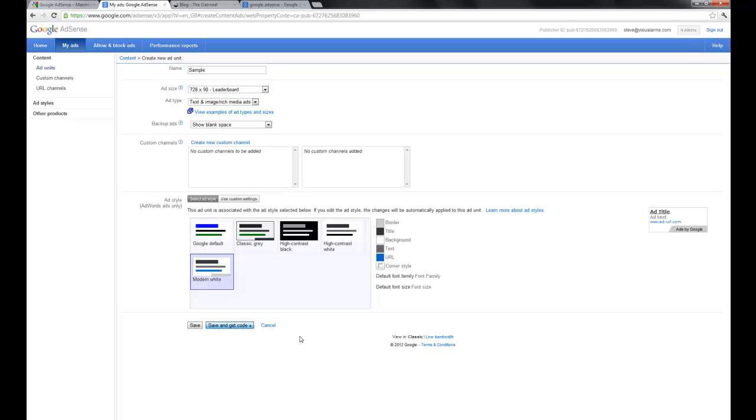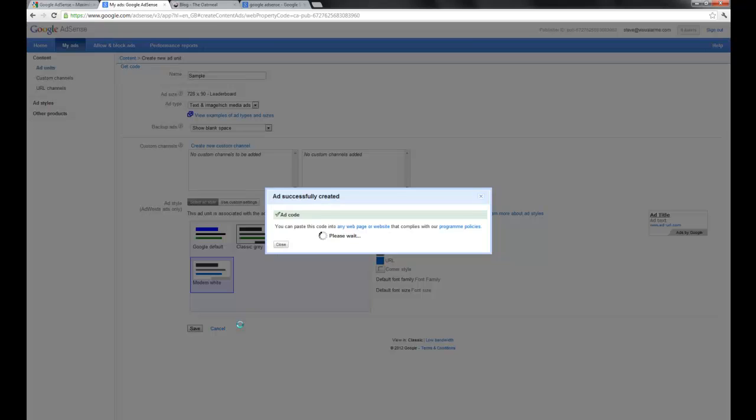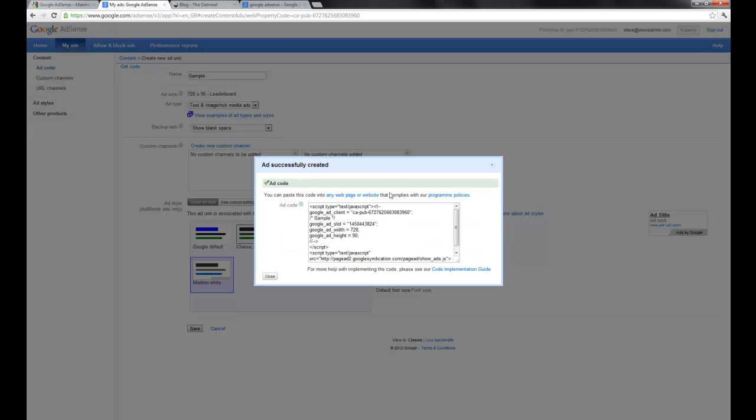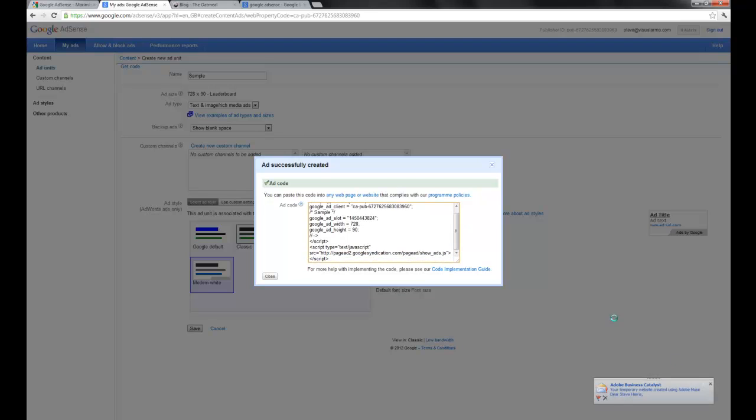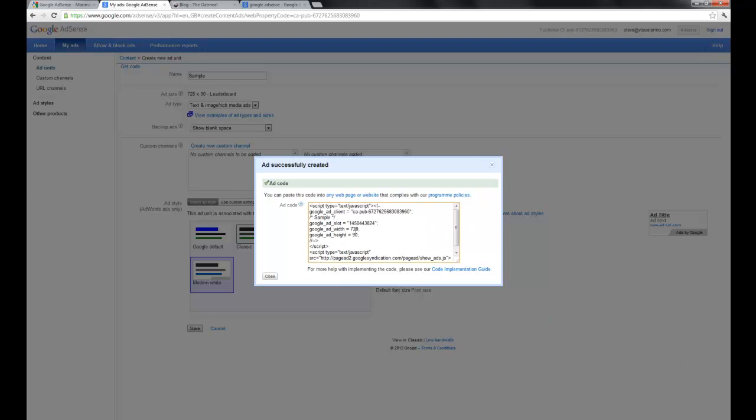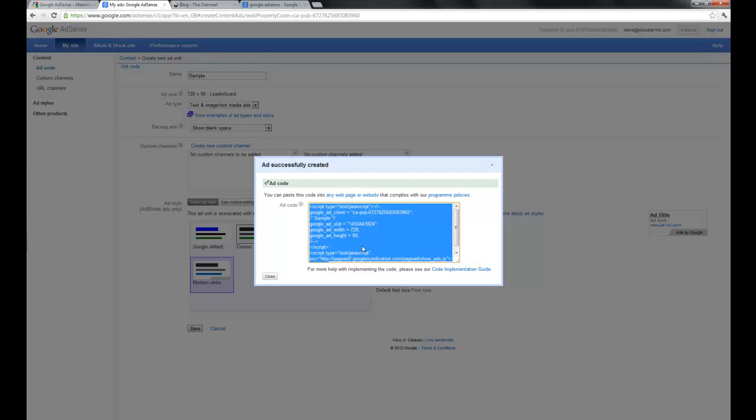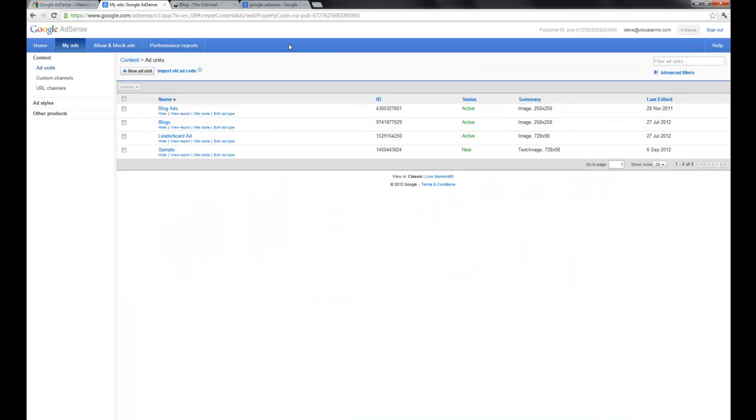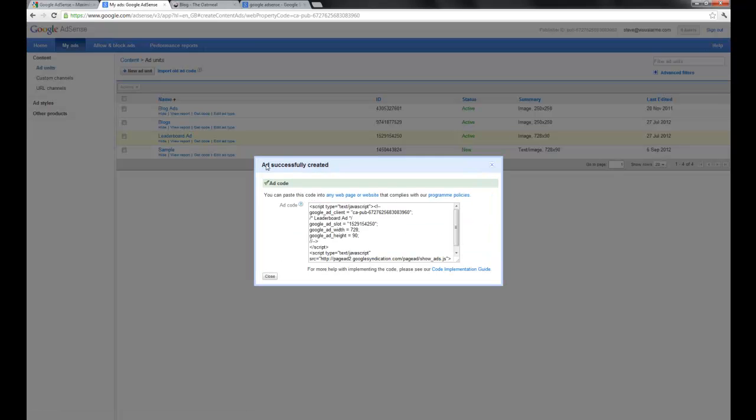And what that's going to do is generate some embed code for you to embed in your Muse site. Once you've copied and pasted this code in your site, Google will mark this as a brand new ad and they're going to approve it. So it's not going to work necessarily instantly. But what I'll do is I'll drop back to one of my ads that I'm using right now and I'll just click get code.